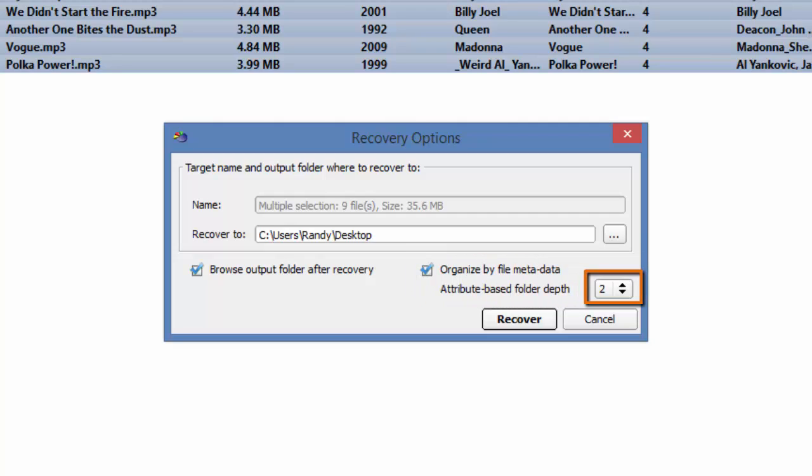What this means is, there will be a folder for each unique year, and within that unique year's folder, there will be a second folder for the unique artist. Within the artist folder will be the actual MP3 files.